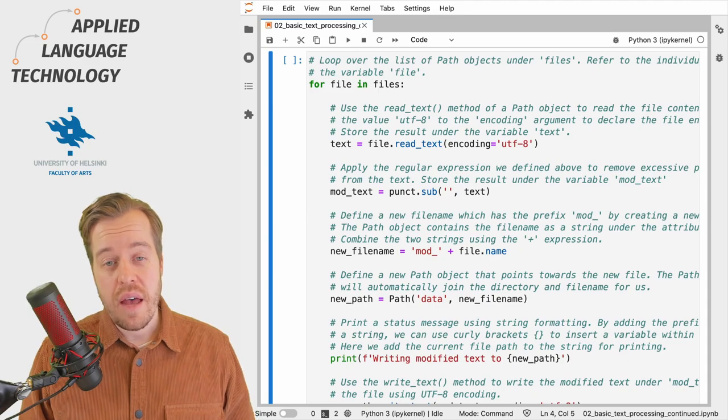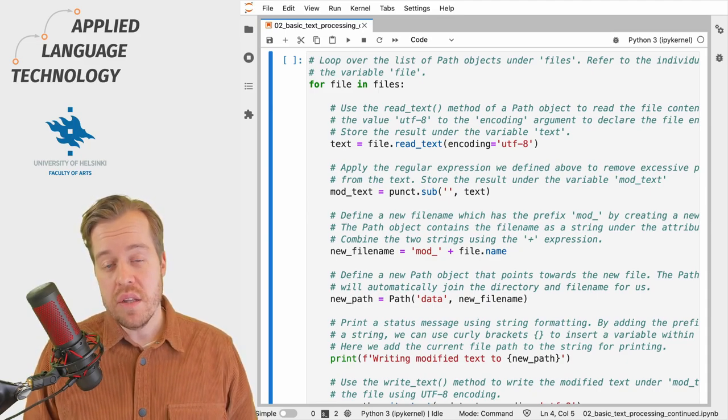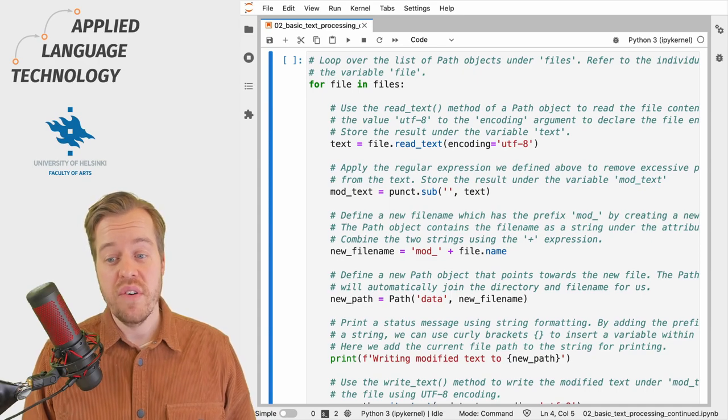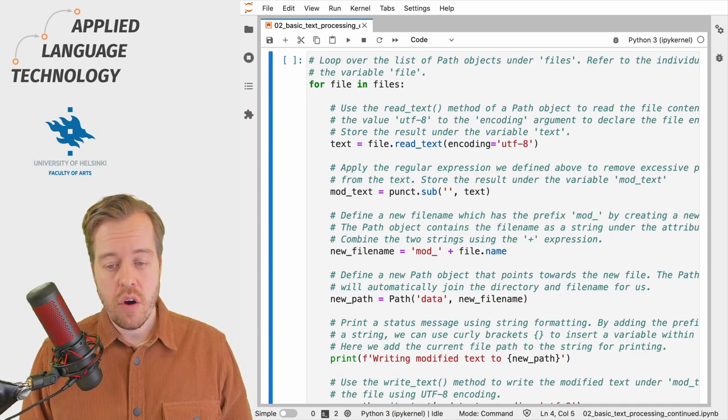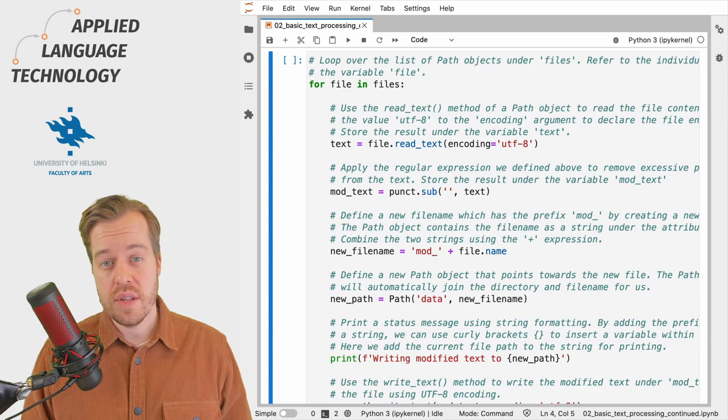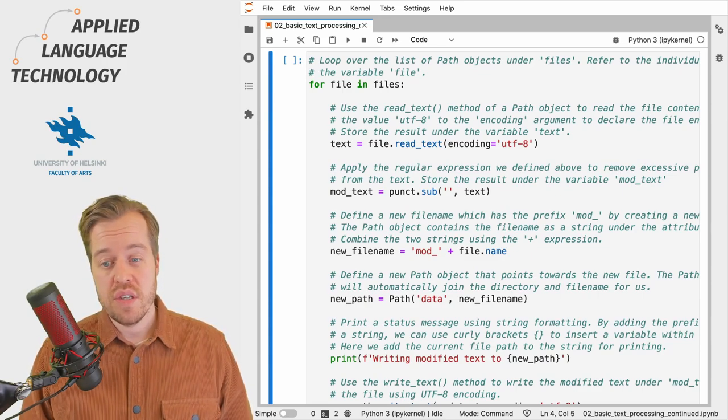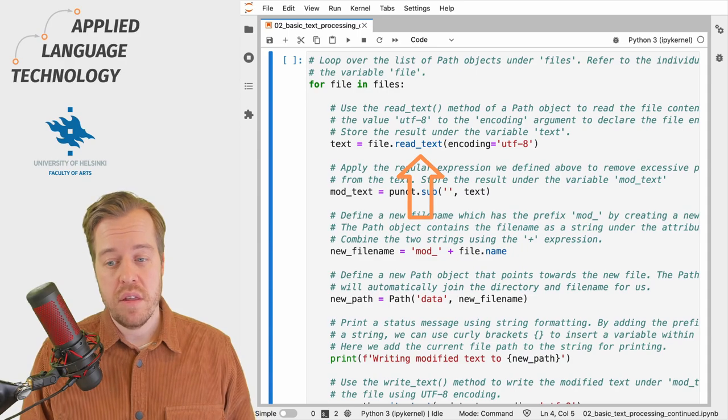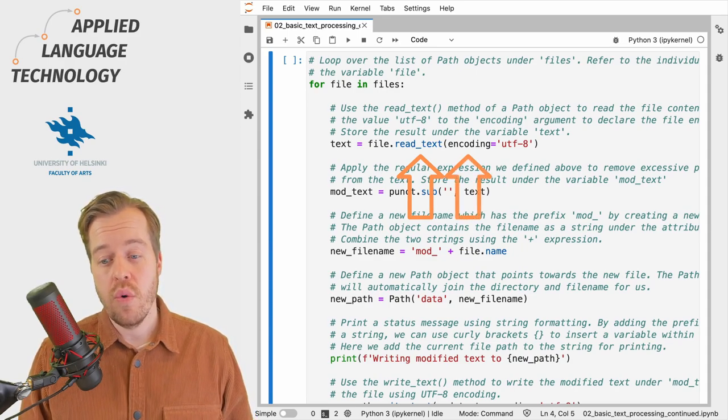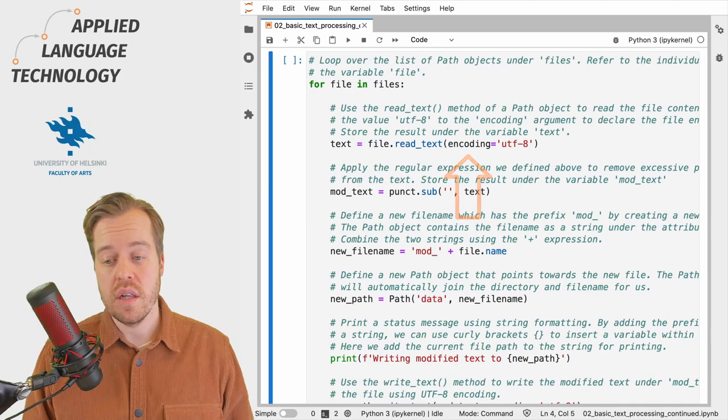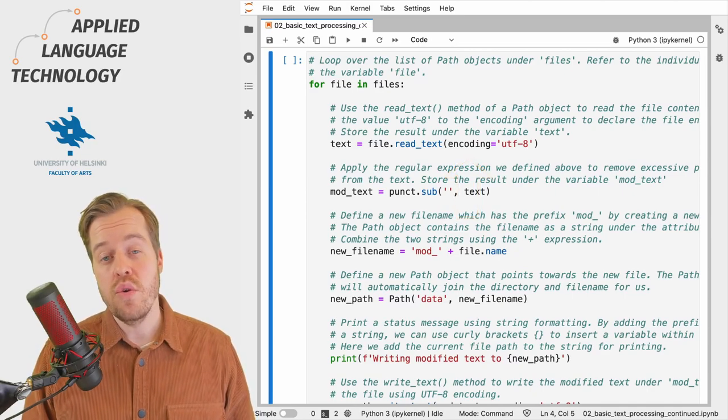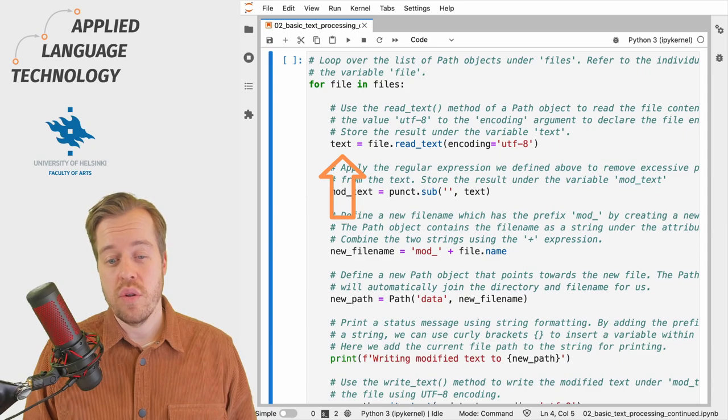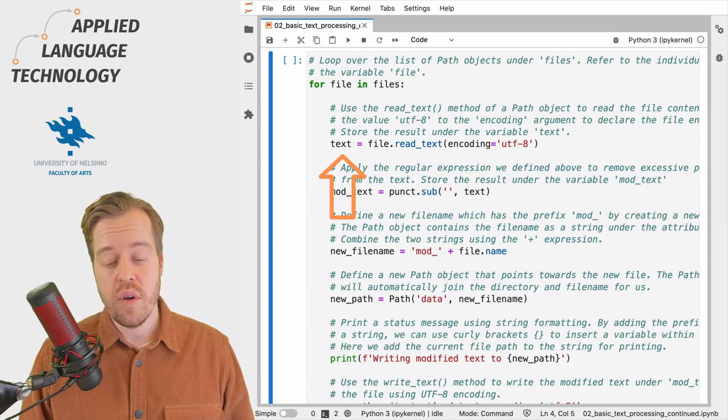Path objects have a method named read_text for reading the text contents of a file. This method opens the file for reading, reads the file contents, that is the text, and closes access to the file. Here we call this method and provide the argument encoding with the value utf8 to declare that the files are utf8 encoded. We then store the resulting text under the variable text.